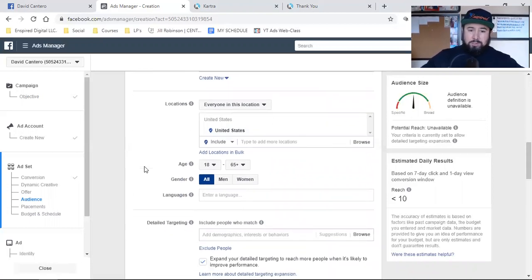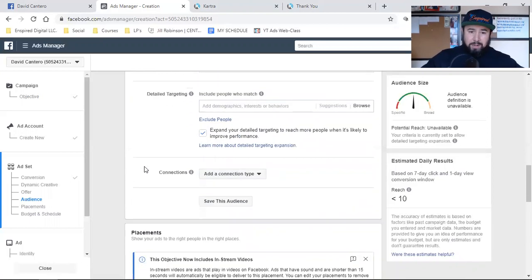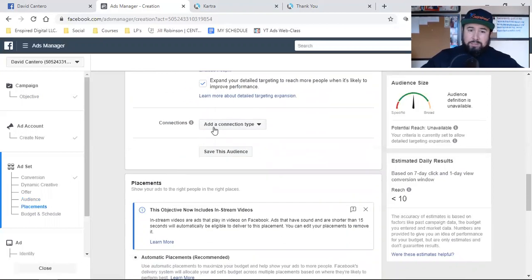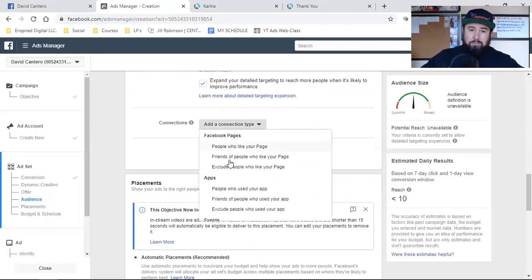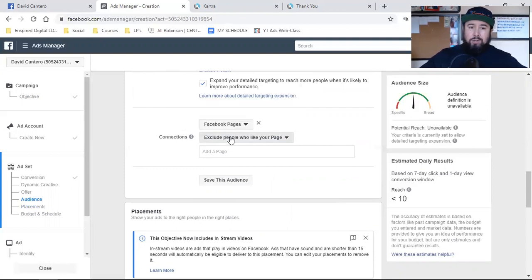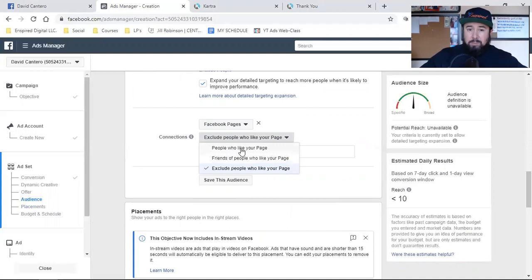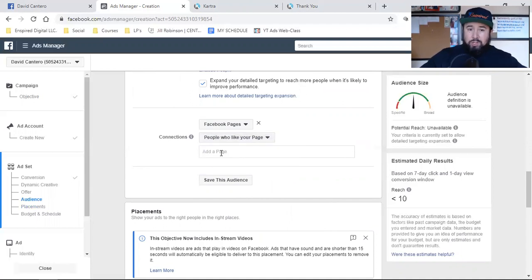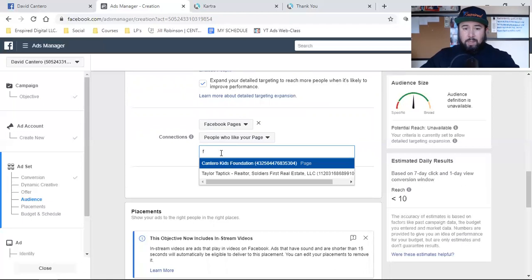So come down, set up everything the same way. What I always do is I'll add a connection type and exclude people. But if you have a lot of people who like your business page that are actually potential customers or clients, you can include and target them. People who like your page — type in your page right there, one of them will pop up, and you can target them for sure.